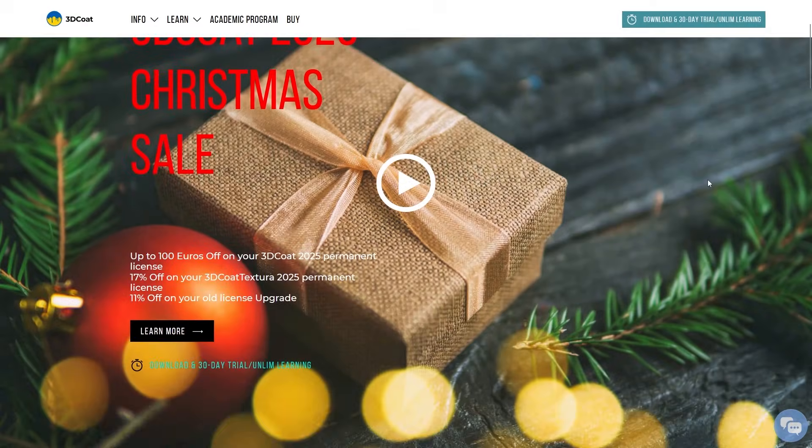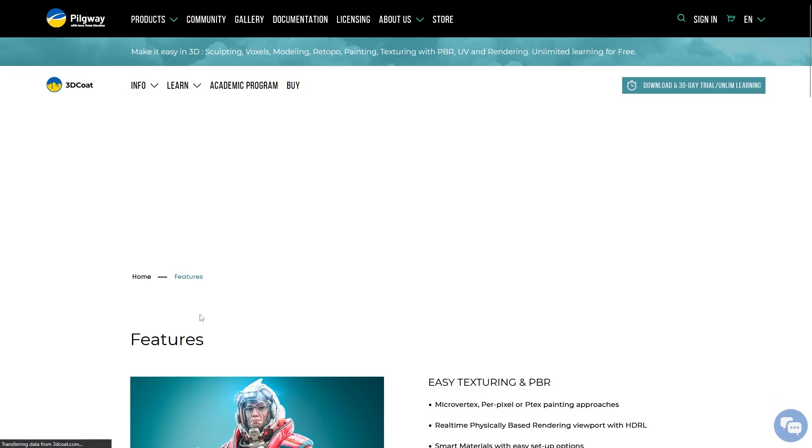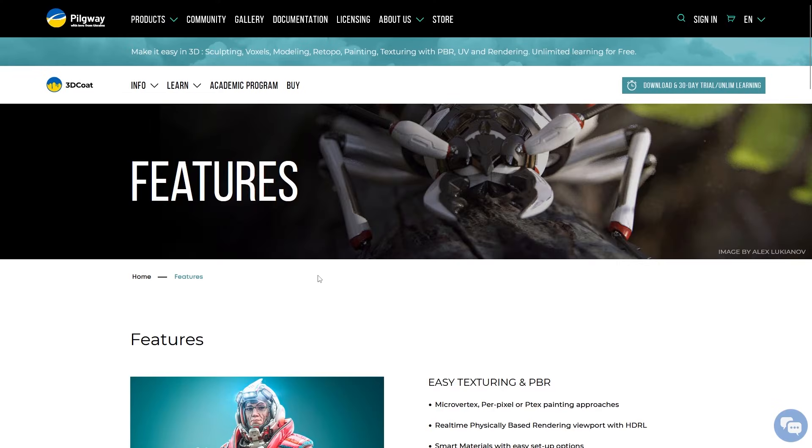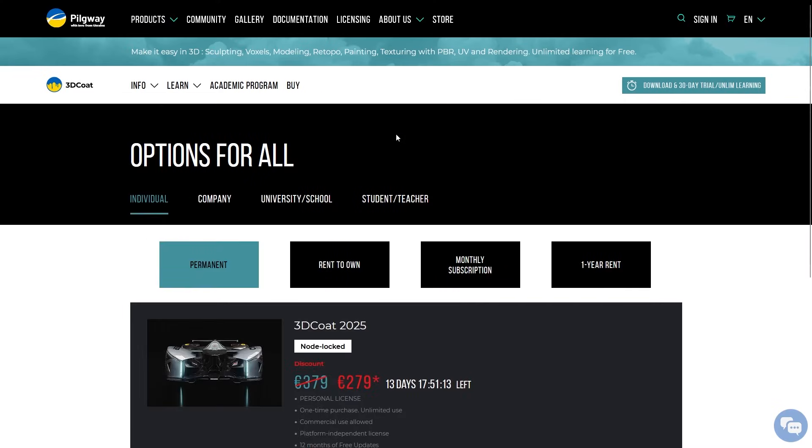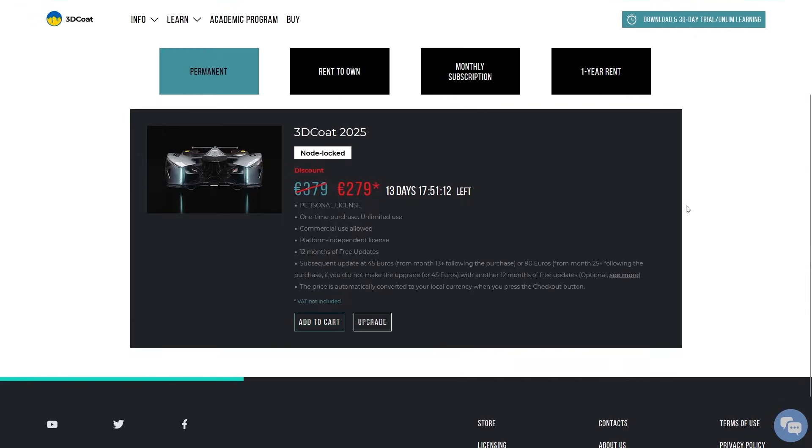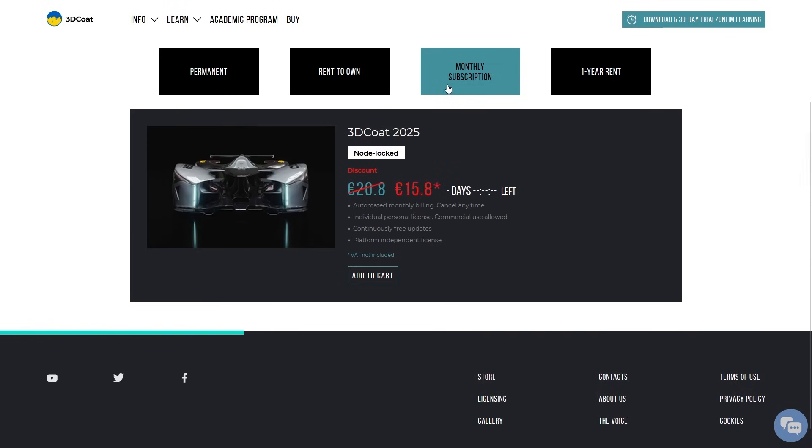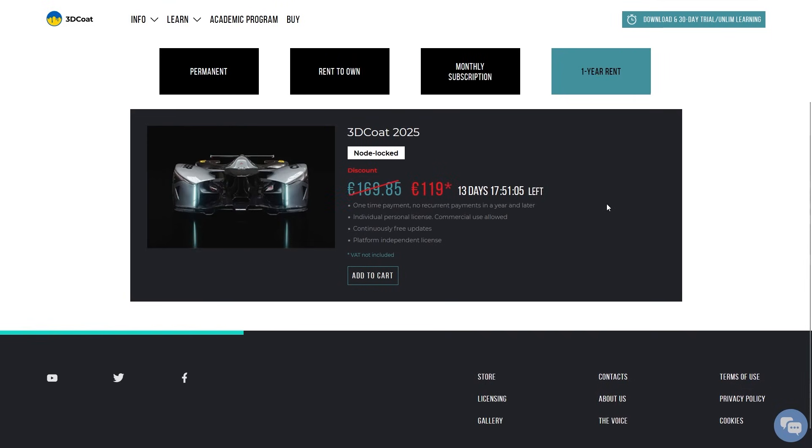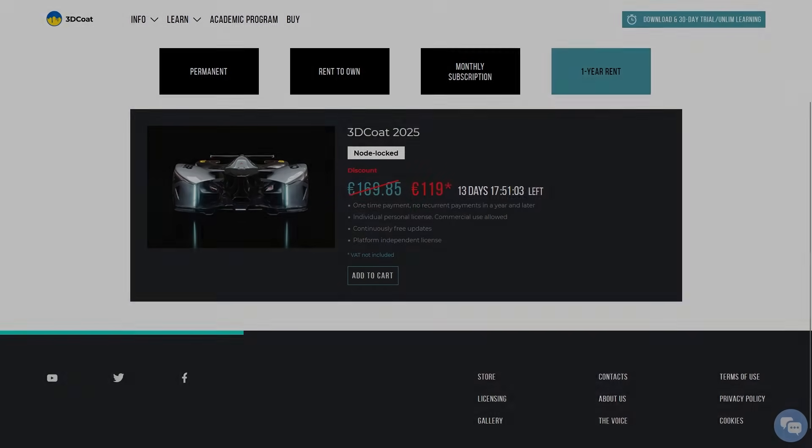Finally, 3D Coat is running a Christmas sale, that will last until the 7th of January, with tons of discounts on almost all the products and licenses. To check them out, hit the link in the description down below.